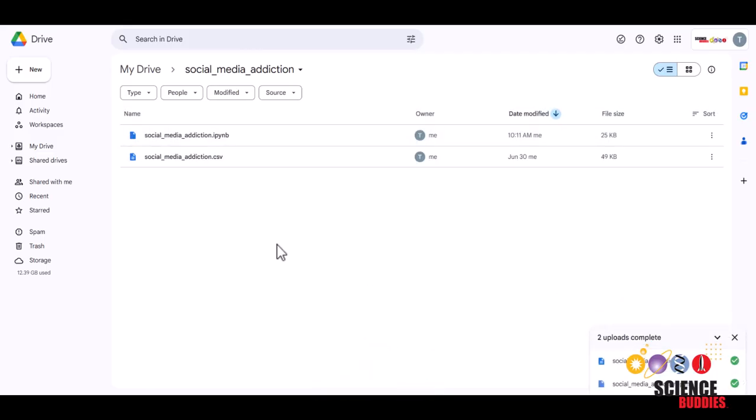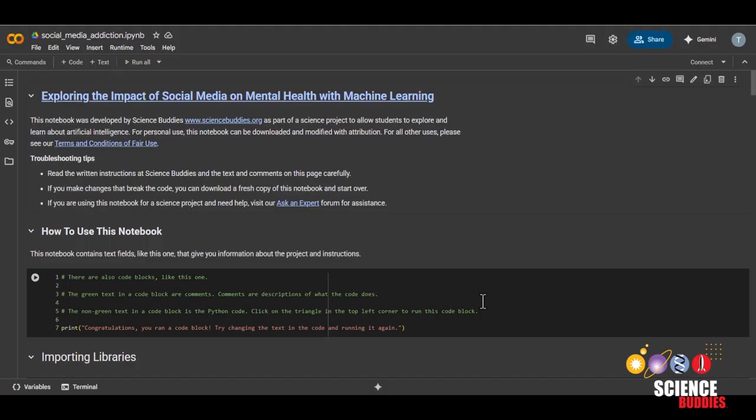Then, to open the Python notebook, all you need to do is double click on the file. If you've never used Google Colab before, Google Colab is a platform where you can write, run, and share code.